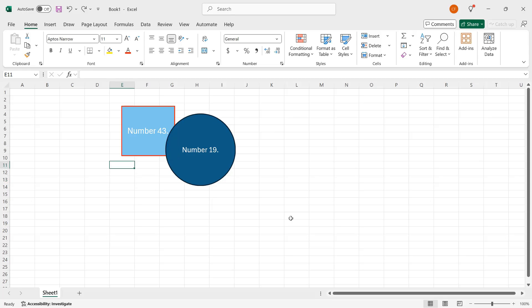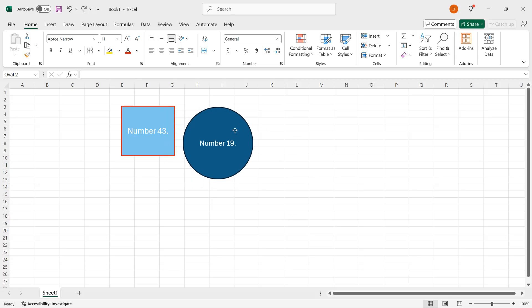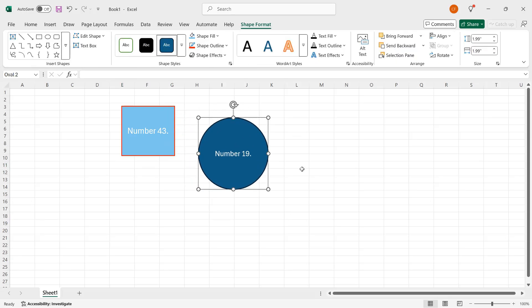You can also change the alignment and grouping of shapes. So I'll drag the circle away a little bit. And I will make it so that it's a little bit below the middle of the square. But what I want to do is to have them lined up so their middles are together. In other words, they will look properly aligned horizontally. So I have the circle selected. I'll hold down the shift key and click the square.